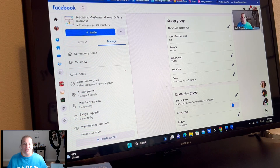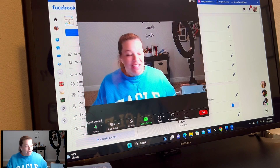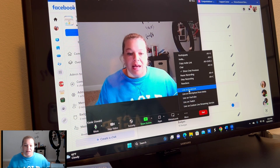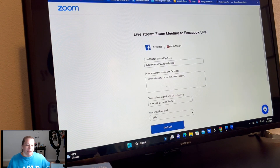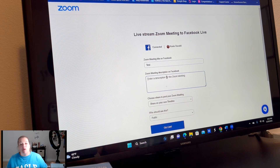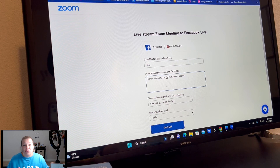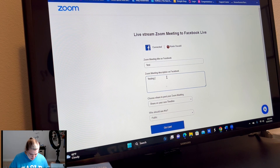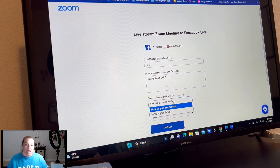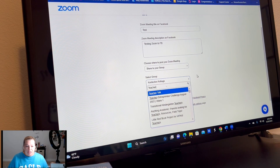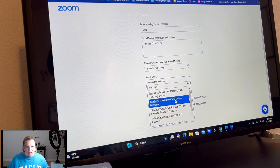I'm going to stop my screen share because you won't be able to see it anyway. Hopefully from my phone you'll be able to see me go through Zoom. I'm going to go live on Facebook, and it's going to ask me some questions — what am I going to call it? I'll call it 'Test.' You might title your meeting something like 'Three Ways to Grow Your Online Teaching Business.' In the description you would tell what the meeting is for. So: 'Testing Zoom to Facebook.' You can share on your own timeline or share to a group — I'm going to look for my group, Teachers Mastermind Your Online Business, and now I'm going to go live.